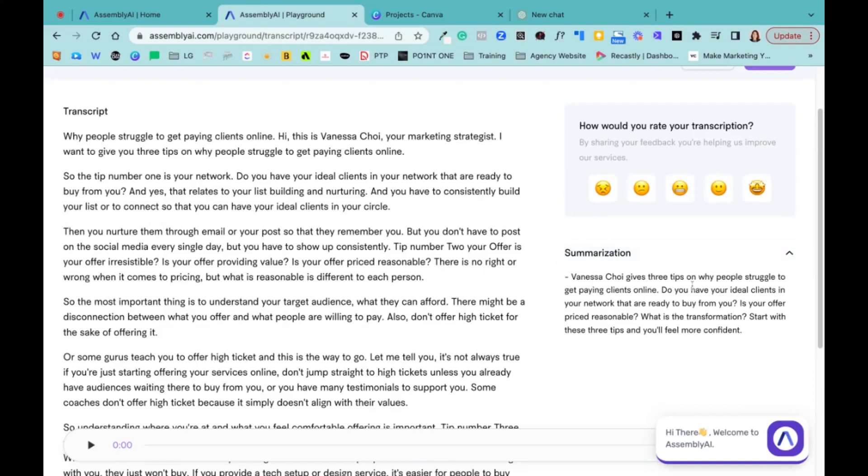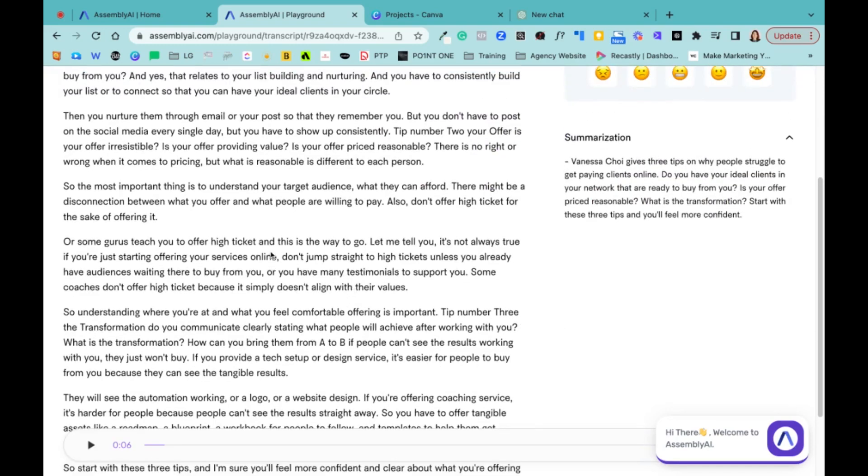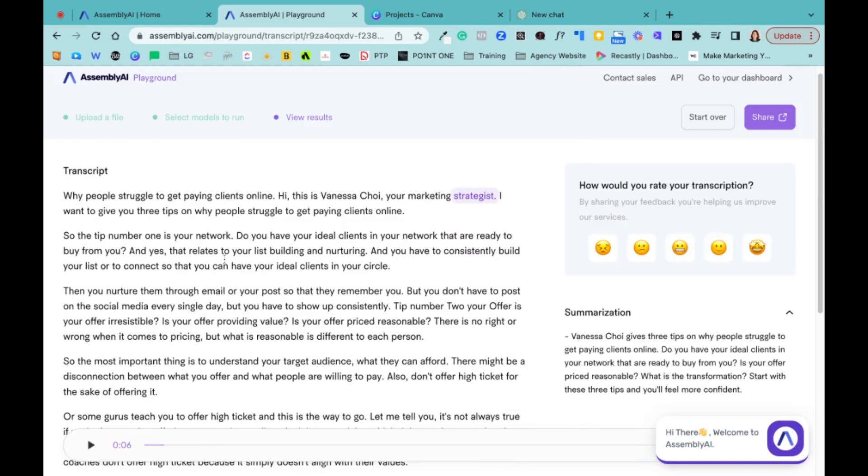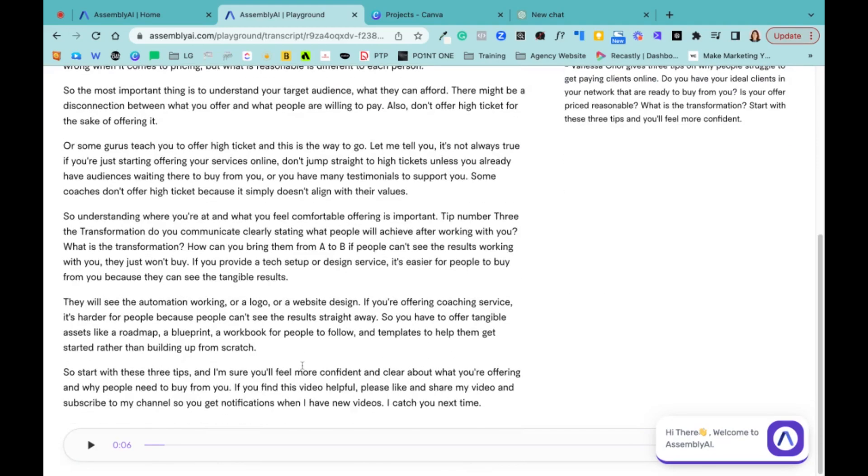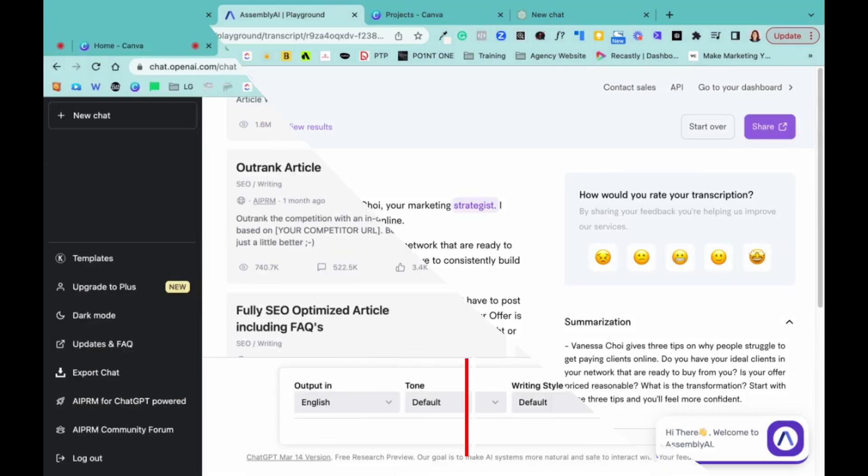Vanessa Choi gives three tips on why people struggle to get paying clients online. This is exactly what I talk about in the video. And if you like, you can actually play this as well. And I like it because sometimes, with my accent and also my last name, it's so precise, it's exactly what I said. So this is what I like about it. And so, I can even use this because with a normal YouTube video, I don't get a transcript. So now I can actually use this and then upload to YouTube. So that's what I like about it. And again, I'm using a free account. So maybe give it a try and let me know what you think.